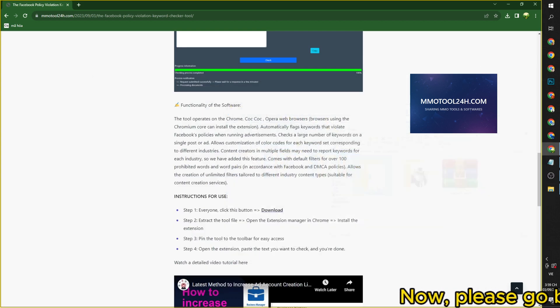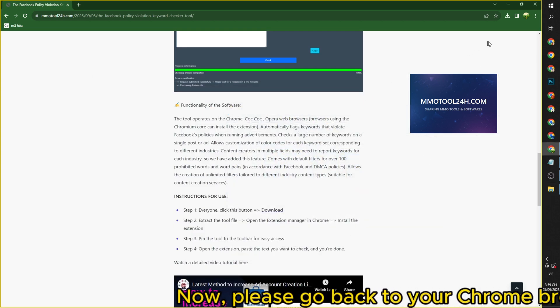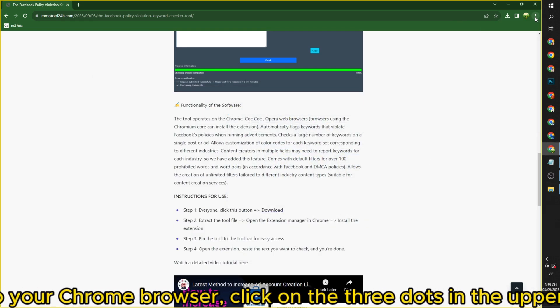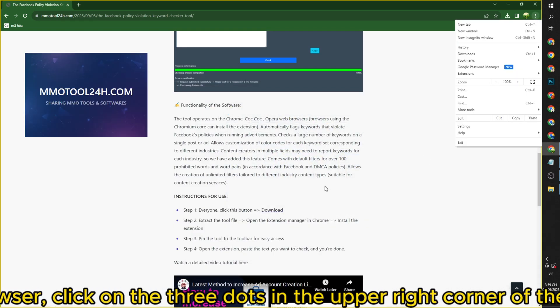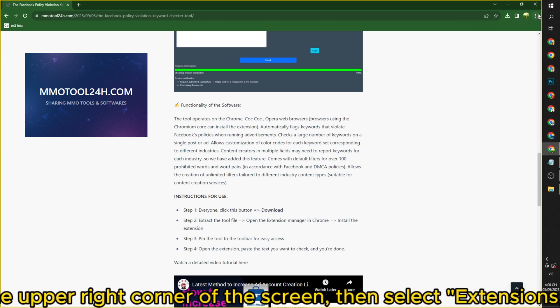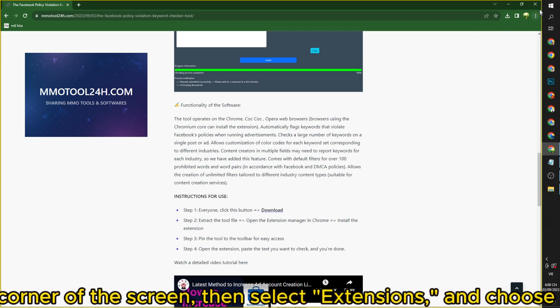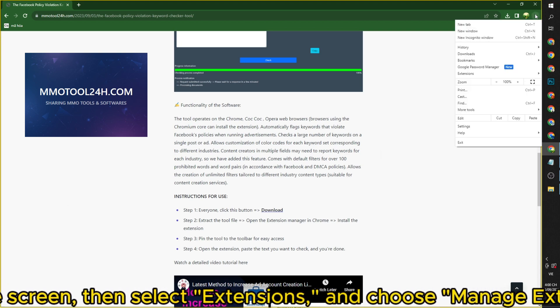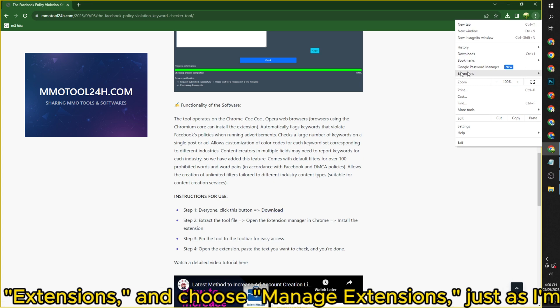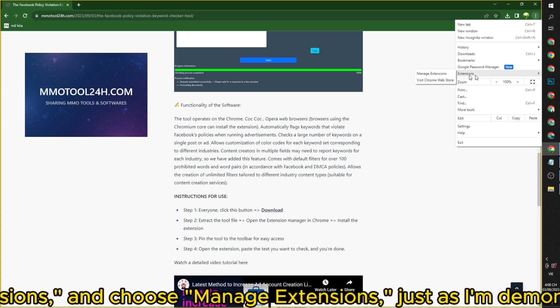Now, please go back to your Chrome browser, click on the three dots in the upper right corner of the screen, then select Extensions and choose Manage Extensions, just as I'm demonstrating.